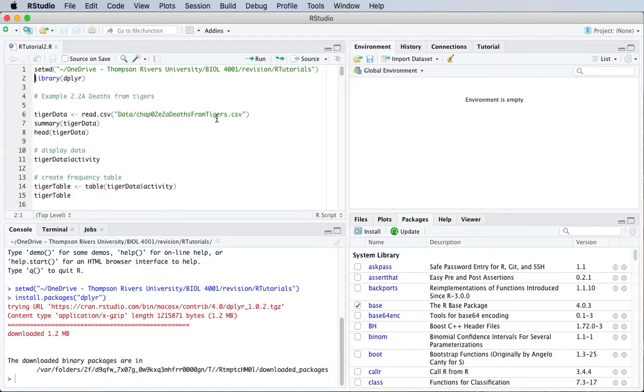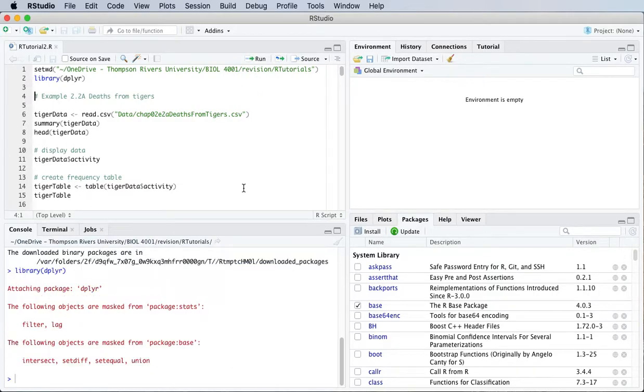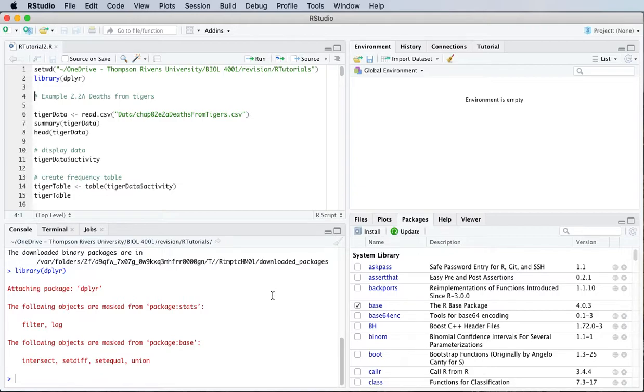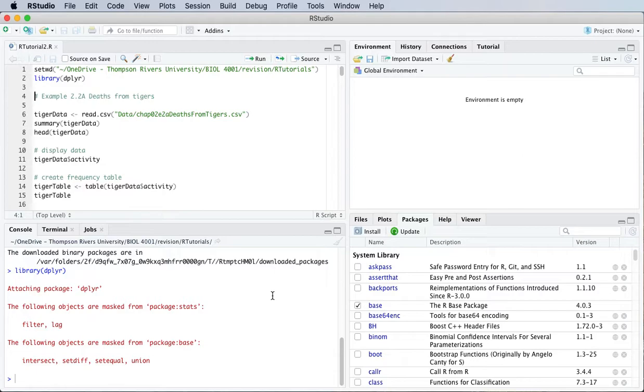We do that using the library function and in this case we get a little warning message telling us about object masking but we're not going to worry about that. So we have the dplyr package installed now and we can use all the functions that are in that particular package.